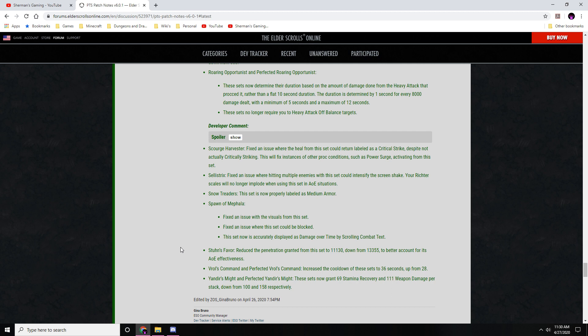Excuse me, didn't mean to cough. Thon's Favor: reduced the penetration granted from the set to 11,130 down from 13 to better account for its AOE effectiveness. Roar's Command and Perfected Roar's Command: increase the cooldown of the set to 36 seconds up from 28. And Yandir's Might and Perfected Yandir's Might: this set now grants 69 stamina recovery and 111 weapon damage per stack, down from 100 and 158 respectively.